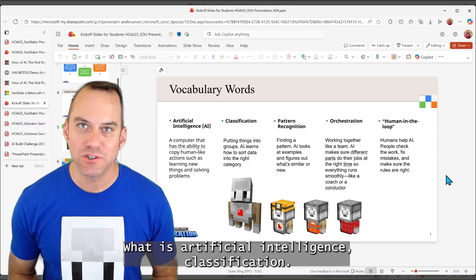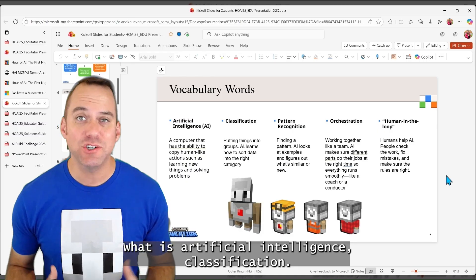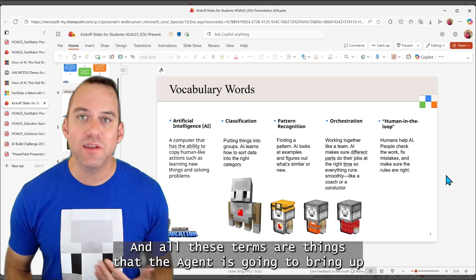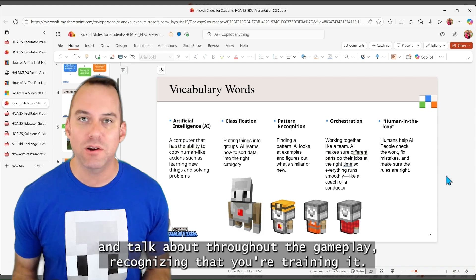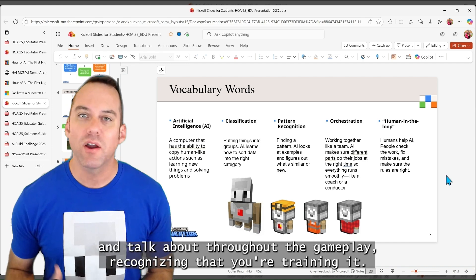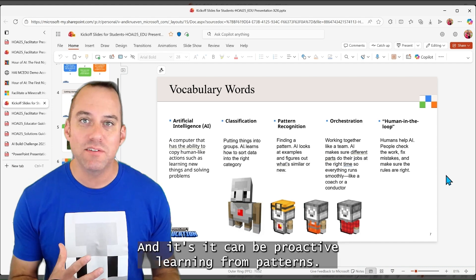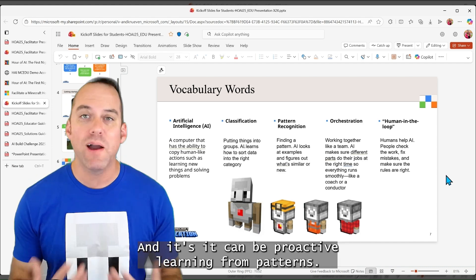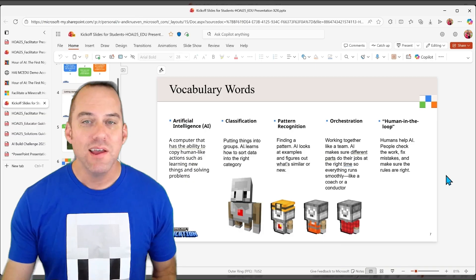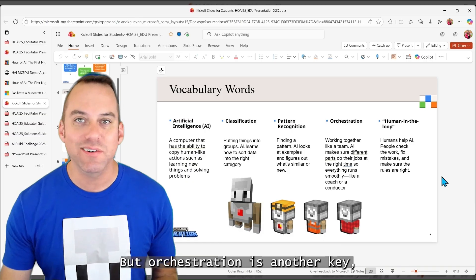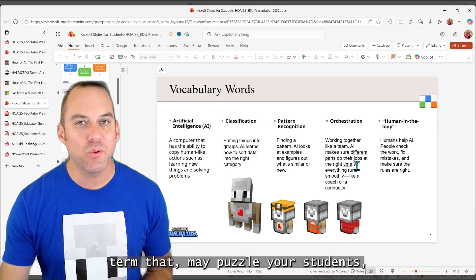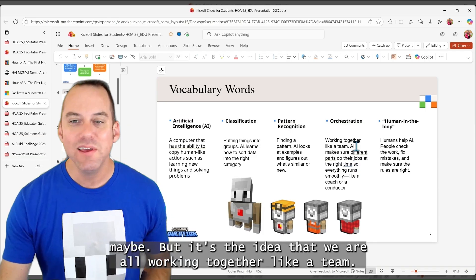What is artificial intelligence? Classification. And all these terms are things that the agent is going to bring up and talk about throughout the gameplay. Recognizing that you're training it, and it can be proactive. Learning from patterns.